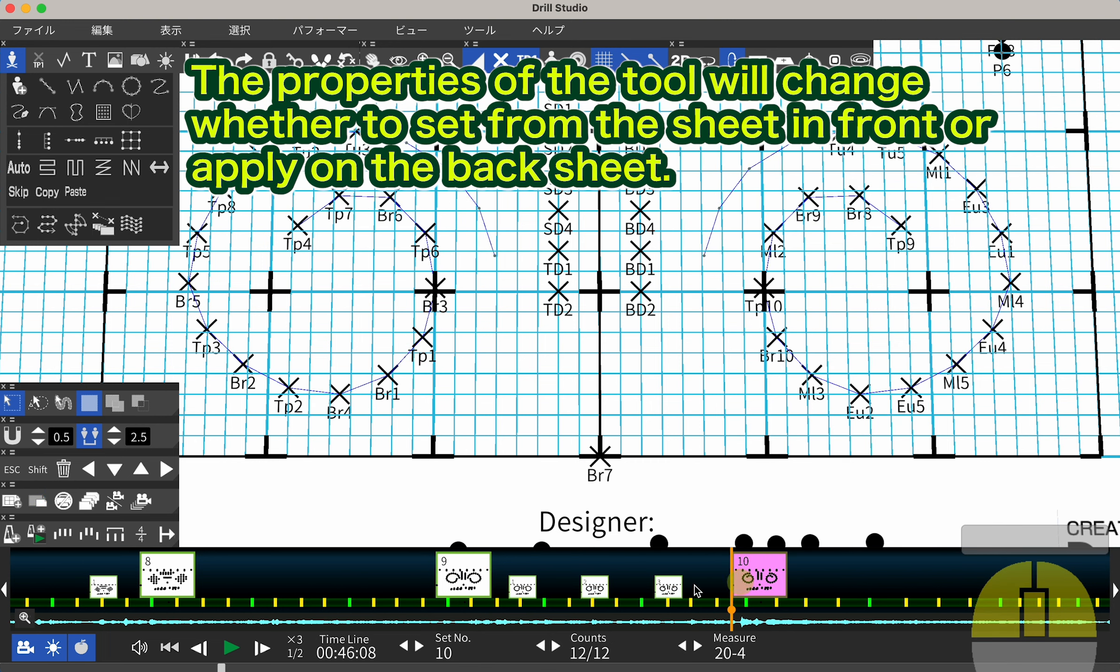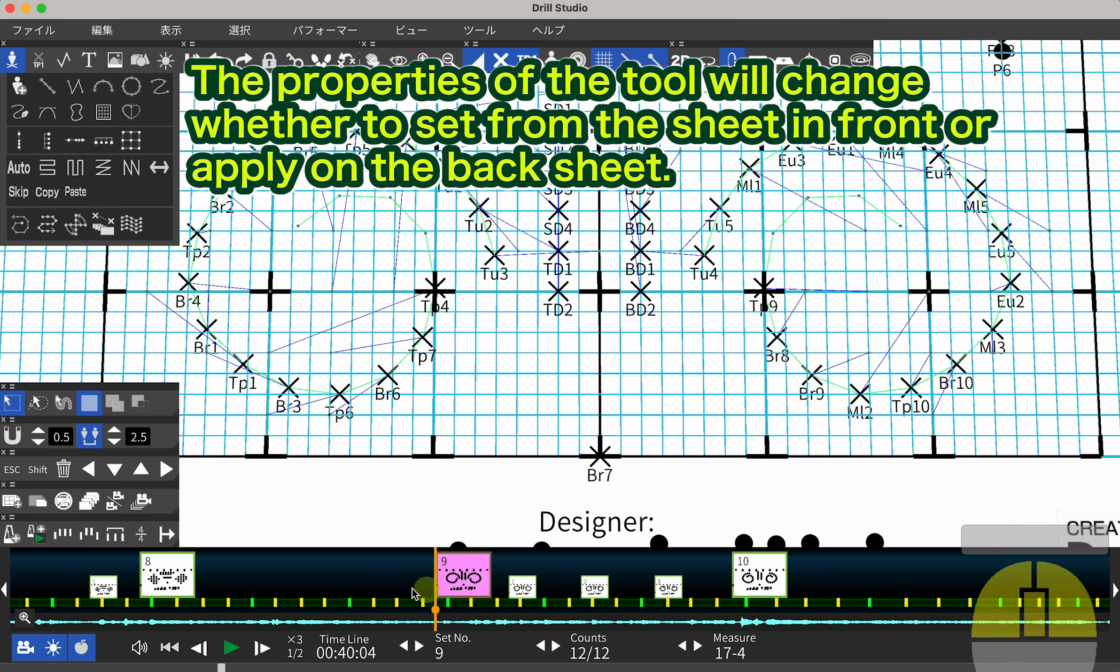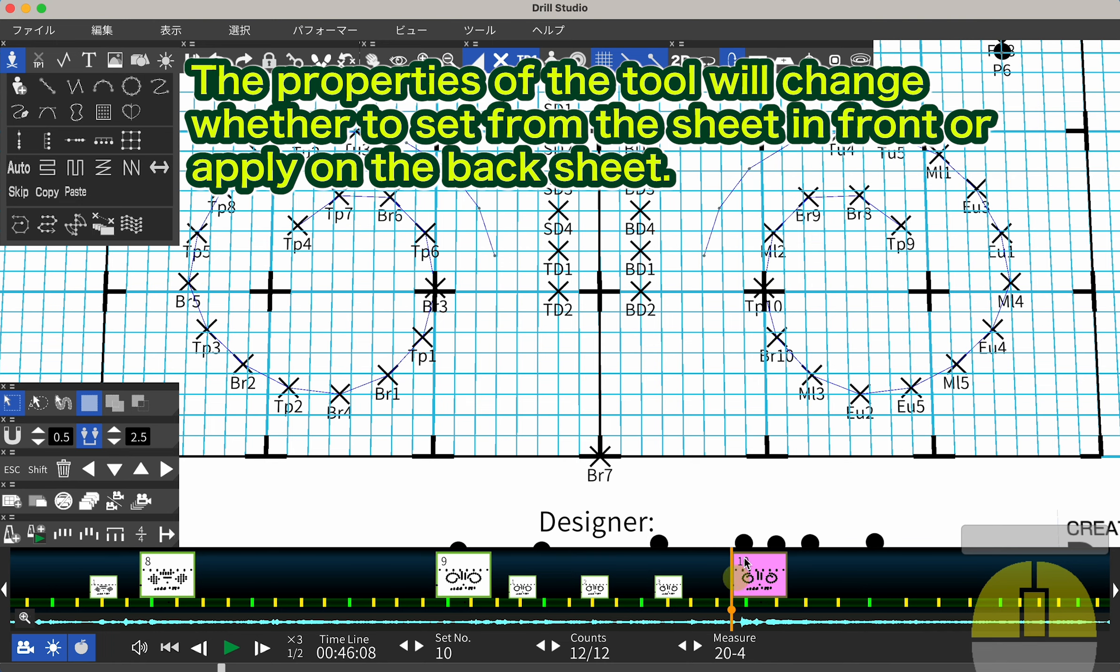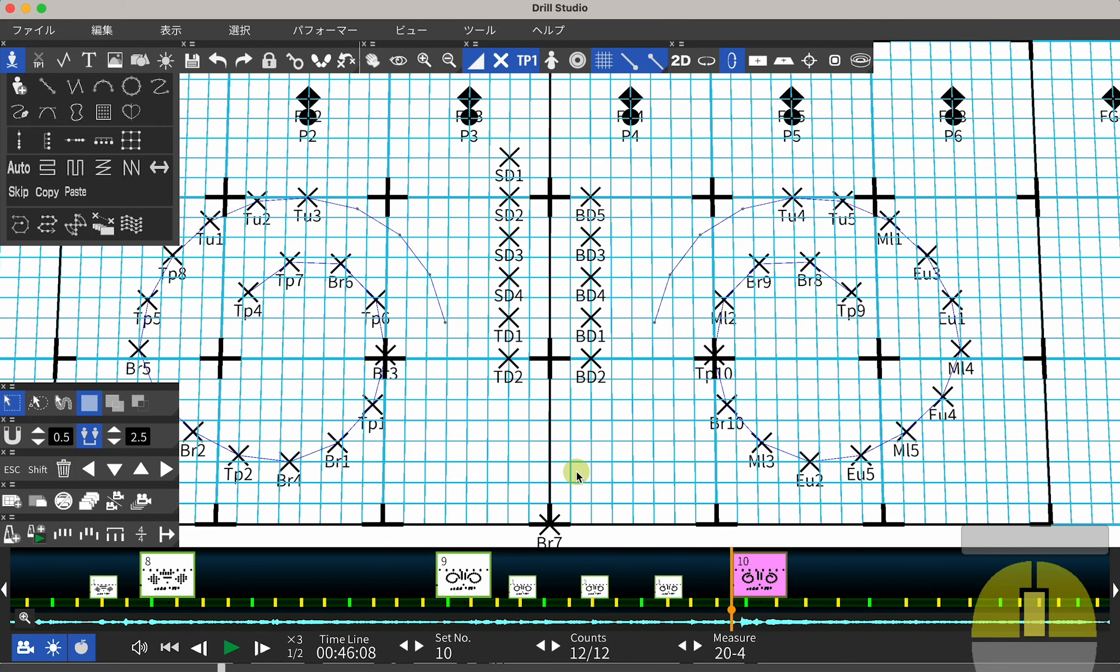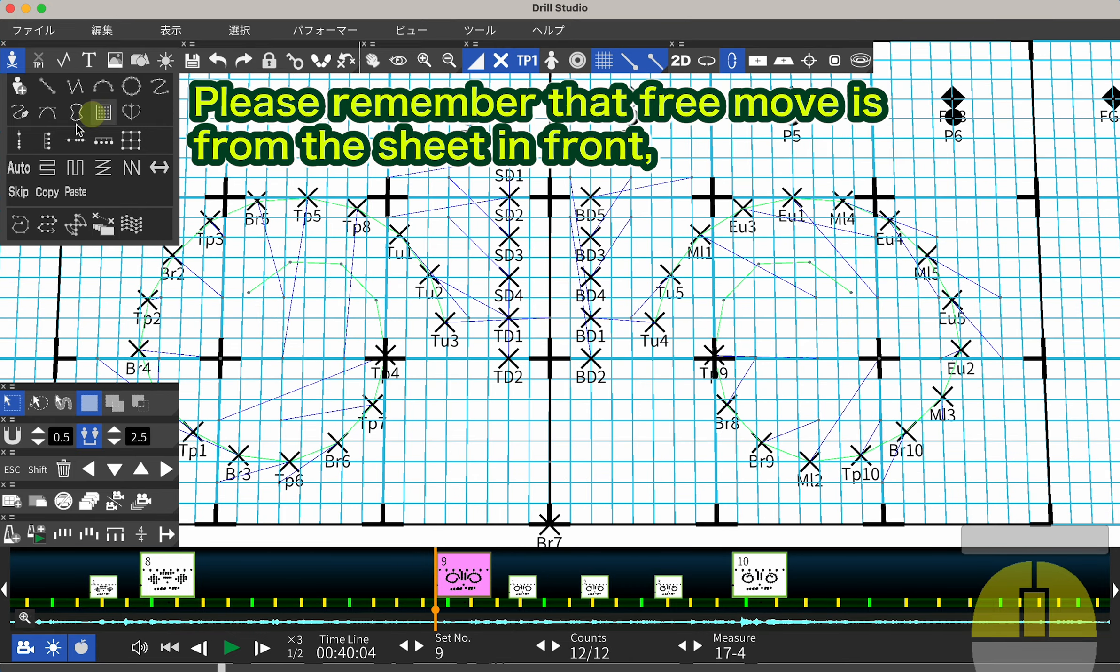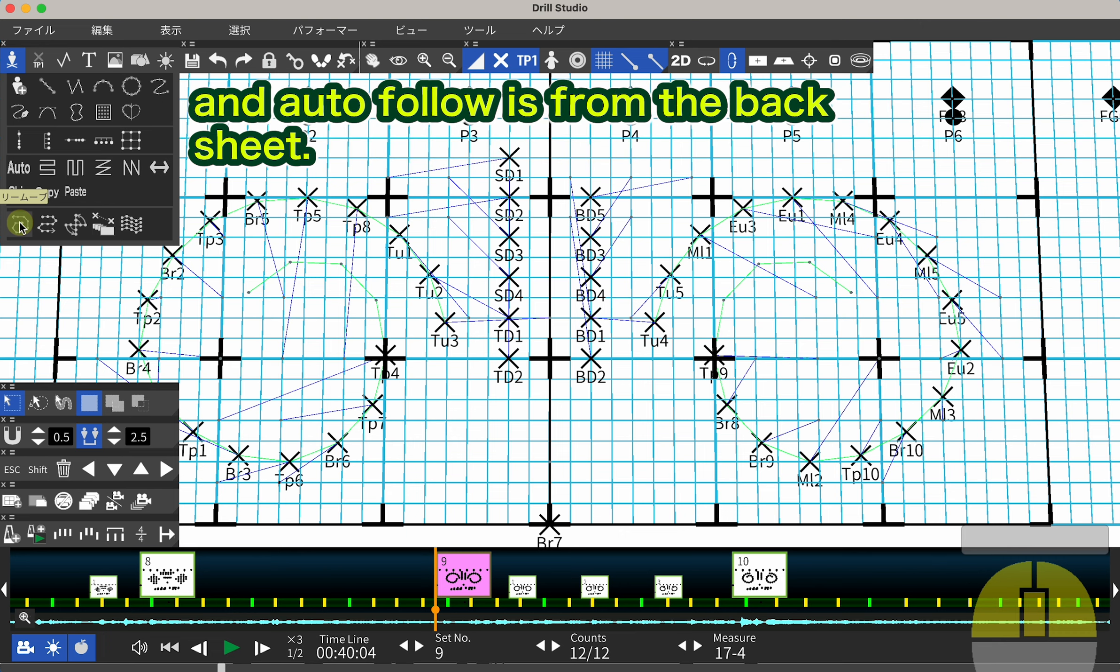The properties of the tool will change whether to set from the sheet in front or apply on the back sheet. Please remember that Free Move is from the sheet in front and Auto Follow is from the back sheet.